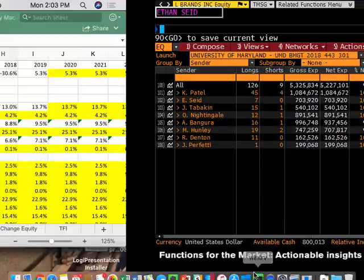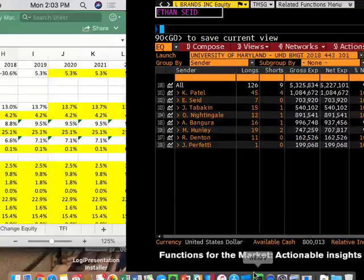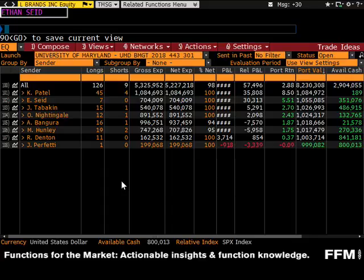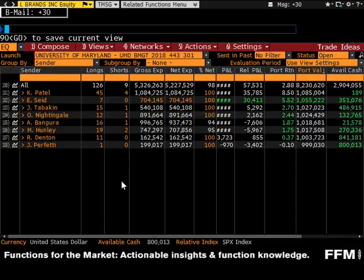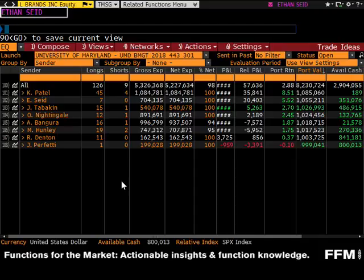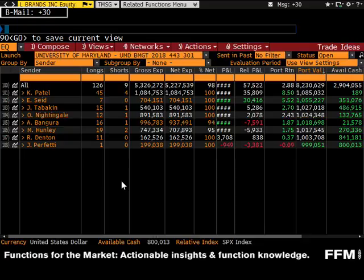This is your current ranking as of right now. The first half of the stock simulation ends at the end of class on Wednesday — that's where the first grades will be taken. You don't have to sell anything, but at approximately 5 o'clock on Wednesday, I'm going to do a similar screen here and rank the relative portfolio values.